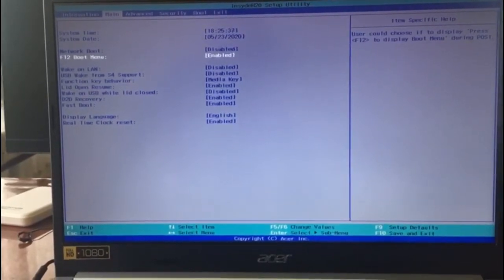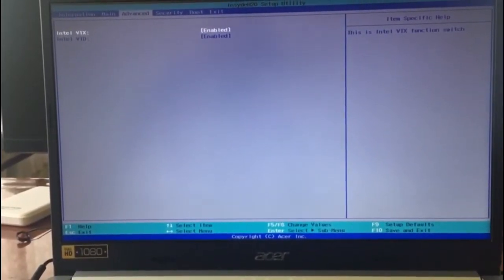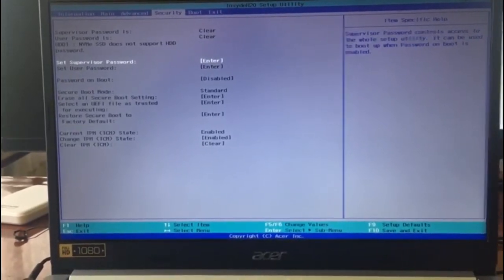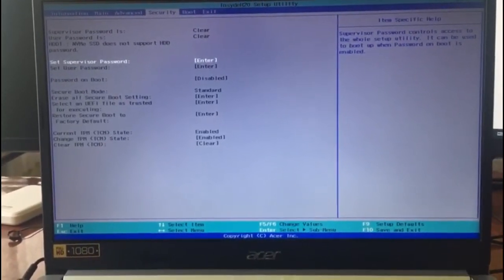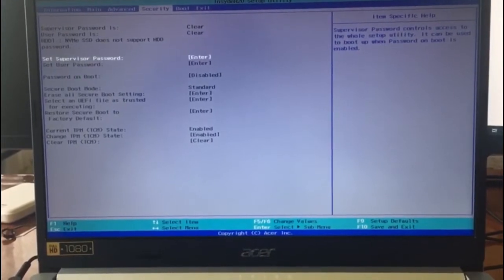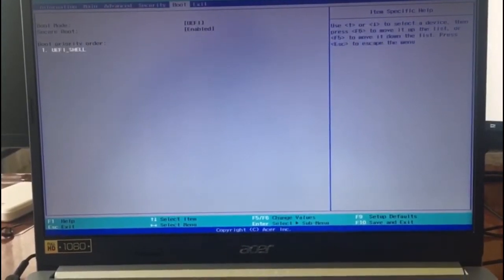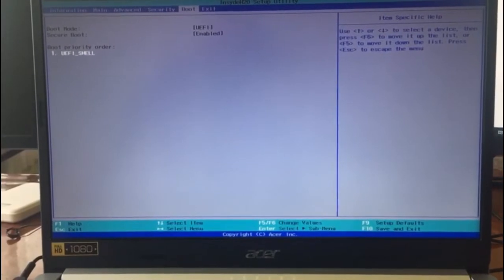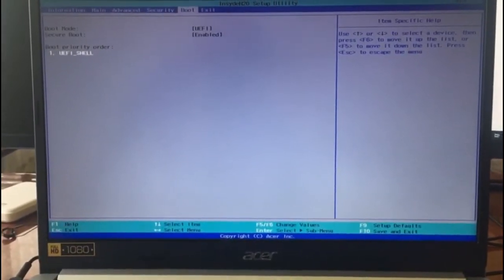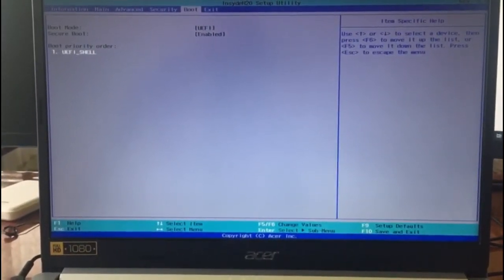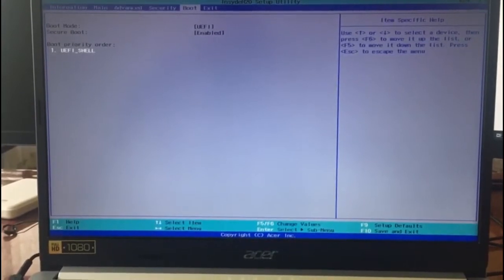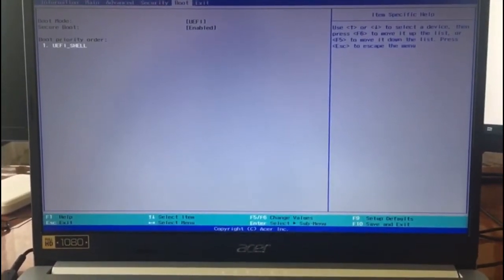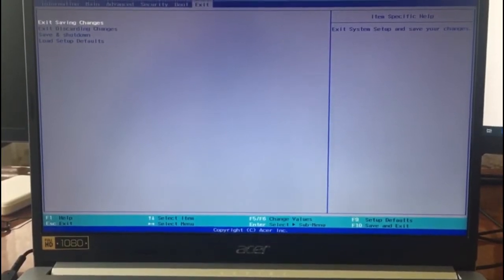That is very helpful. On the Advanced tab, the rest of the settings you can leave as set by factory defaults. Over here in boot mode, as you can see, I am able to start only in UEFI shell booting.